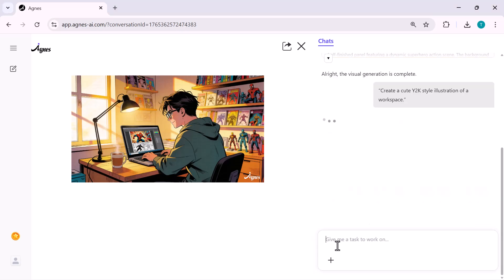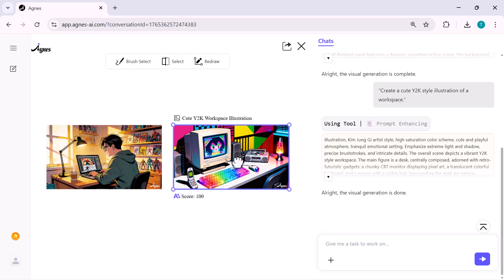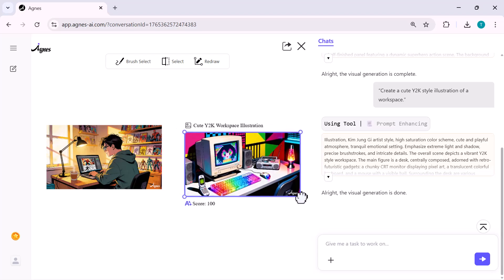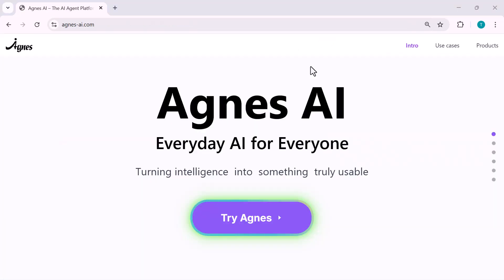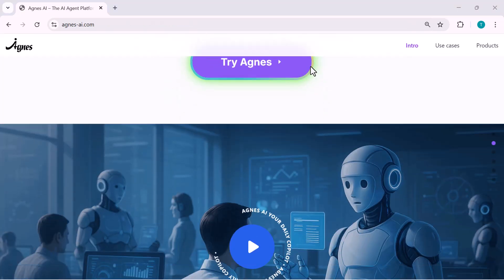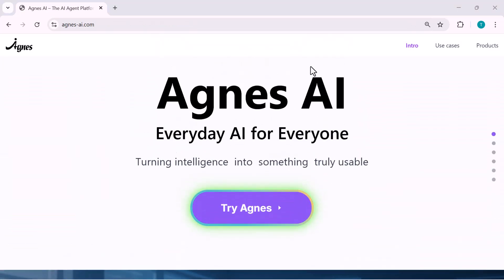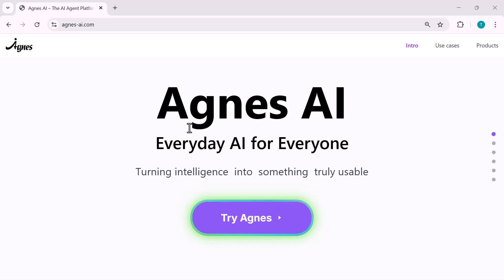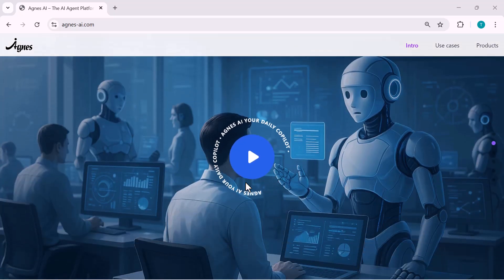And that's it, guys. You just saw how powerful Agnes really is. From presentations to data reports to custom designs. Everything happens instantly. And at a price that's literally a fraction of other tools. Like Gamma AI. If you want to try it out yourself, the link is in the description. Go explore it, play around with the tools and see how much time it saves you.